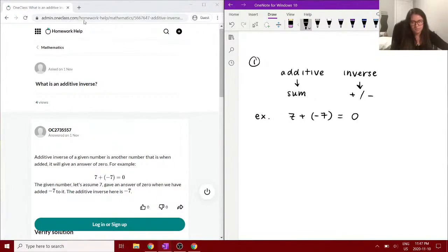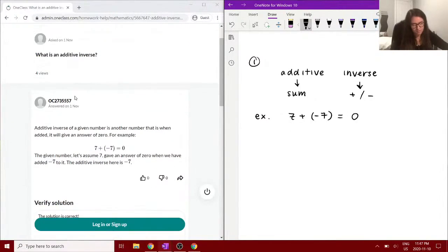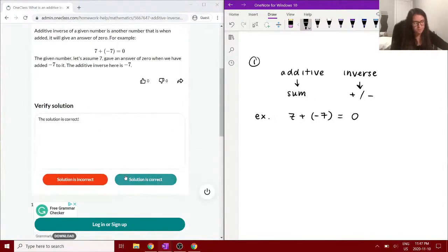So that's the solution, and the solution is correct. We can move on to the next question.